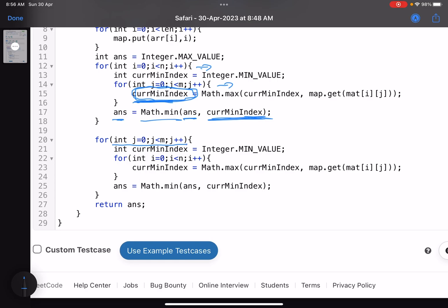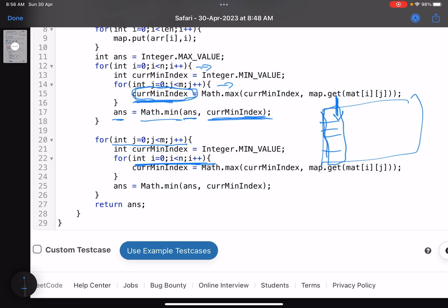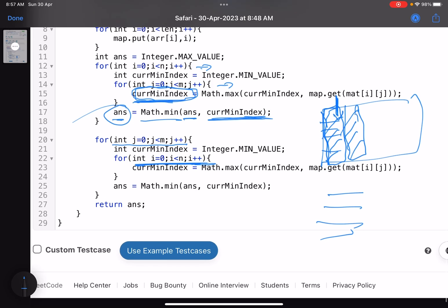Then you do the same for all columns: j goes from zero to m, and i traverses the rows within each column. For each column, find the maximum index from the map across all cells — that's the minimum index needed to color the whole column. You keep updating your answer, which was initialized to max integer. Finally, you return the minimum index needed to either color a whole row or a whole column.